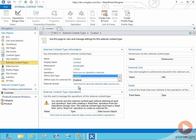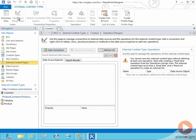Now we have the header information complete for our external content type. What we can do is go ahead and define the connection to the external system we want to communicate with, as well as the basic CRUD operations. We do that by coming up to the ribbon and clicking on operations design view. When we click on operations design view, we're going to see a screen that shows us all the different connections to external systems that are available to us. If we don't see the one we want, then we can simply click add connection.